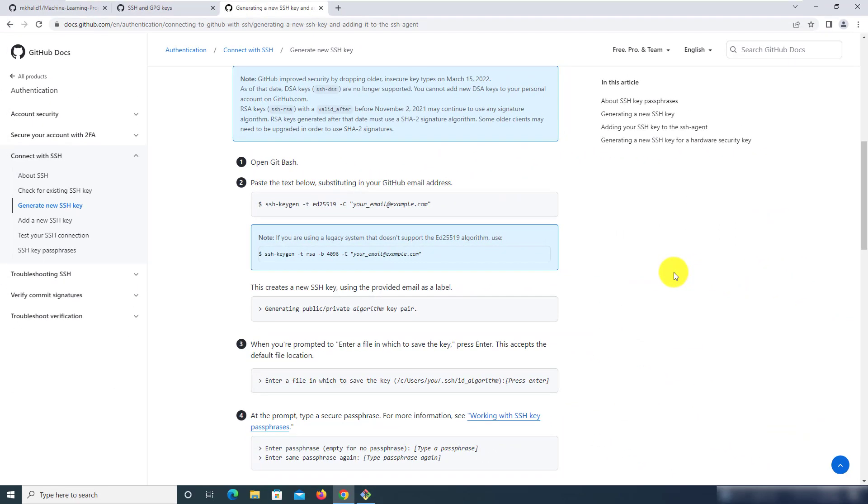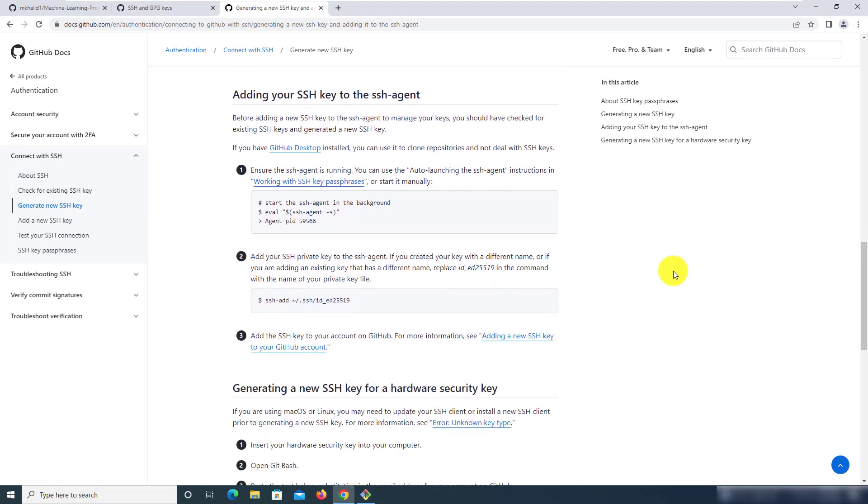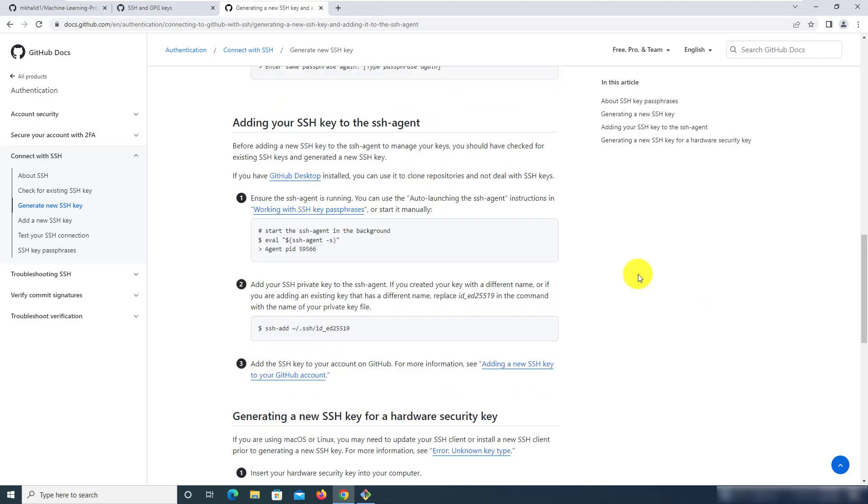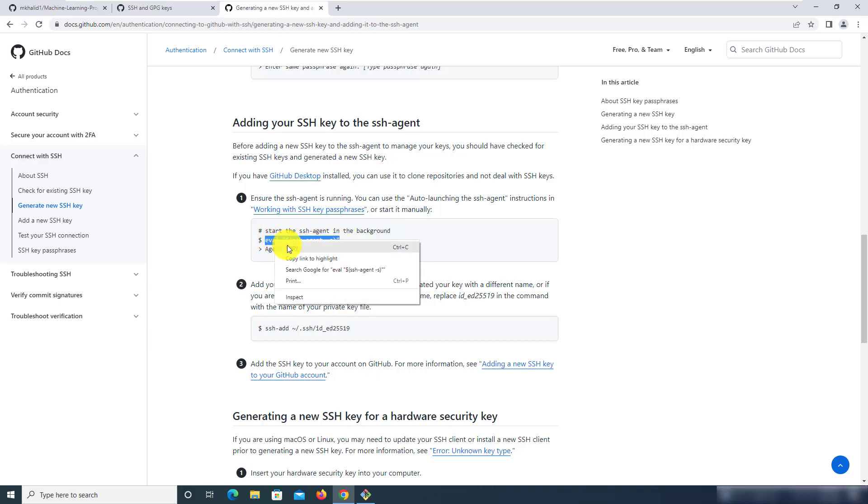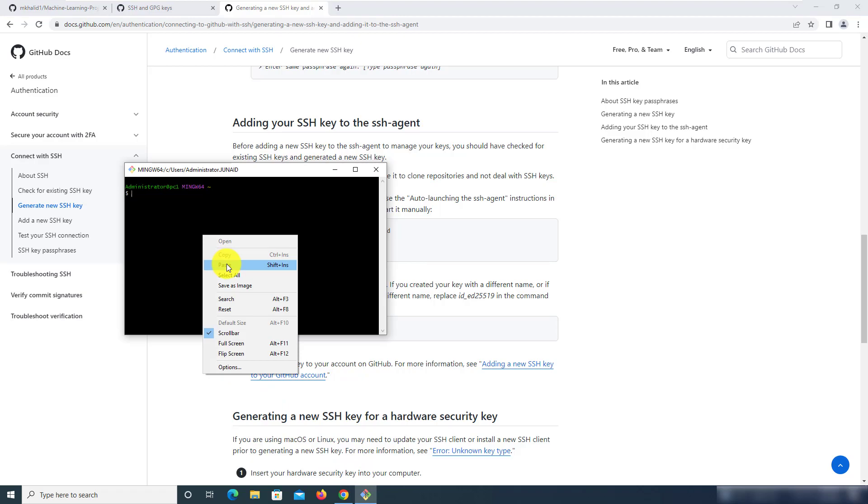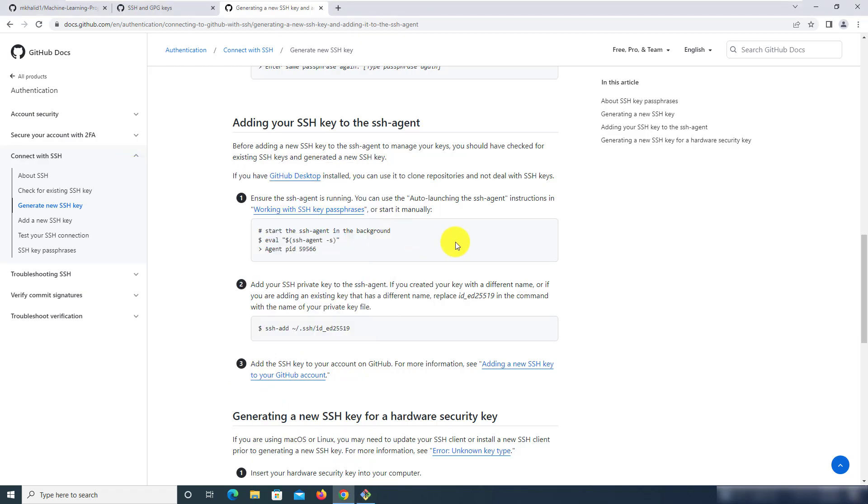So let's move back and scroll down a bit again. Now the next command that we want to run is to check if the SSH agent is running. For that you can simply just copy this command and run this in the git bash terminal and we can see that it is indeed running and after that we want to add the SSH private key to the SSH agent.